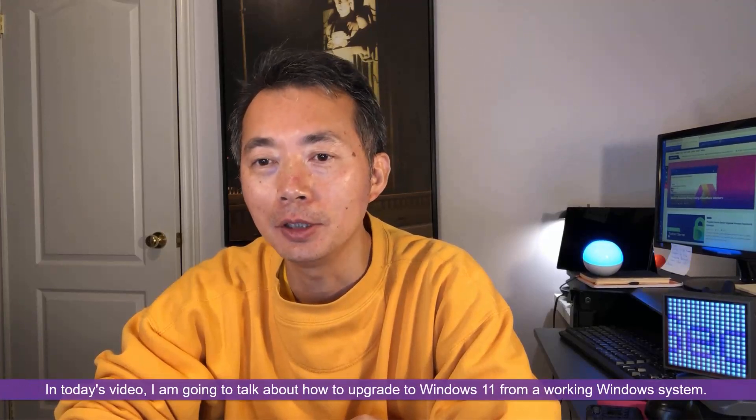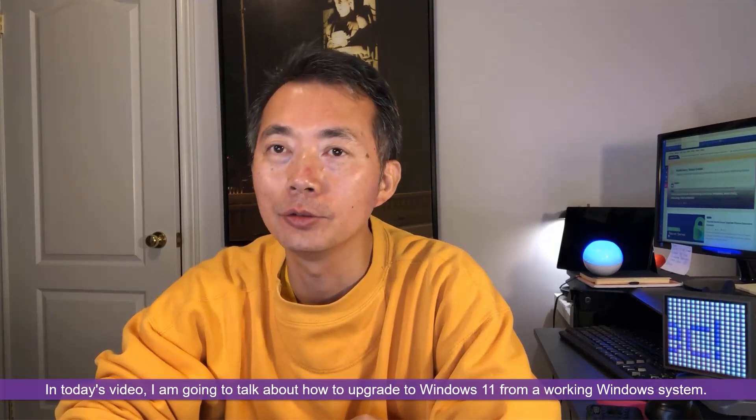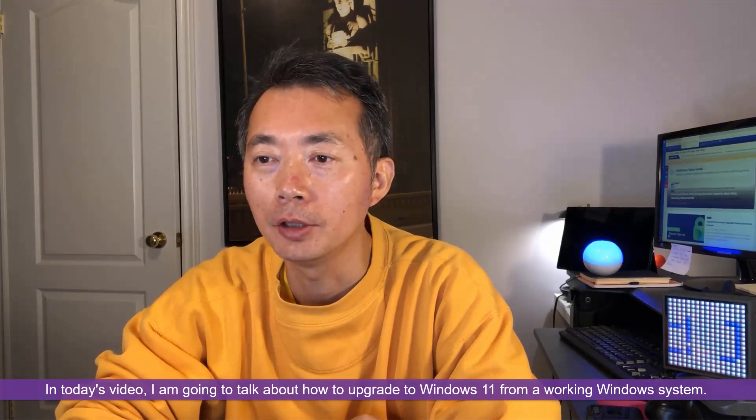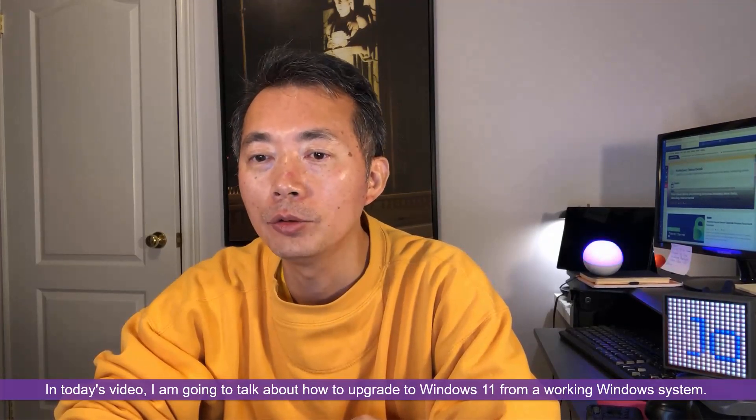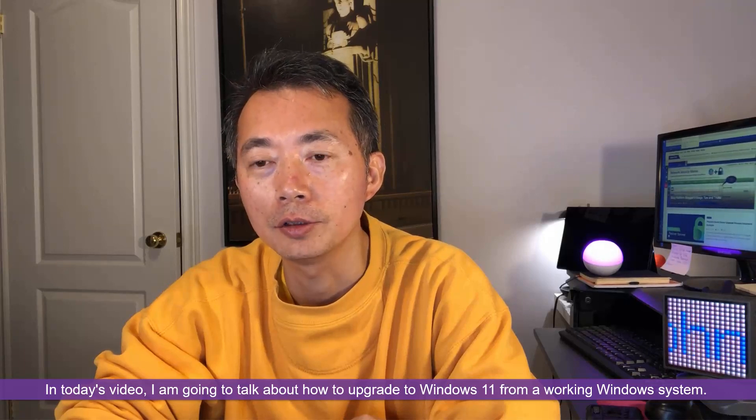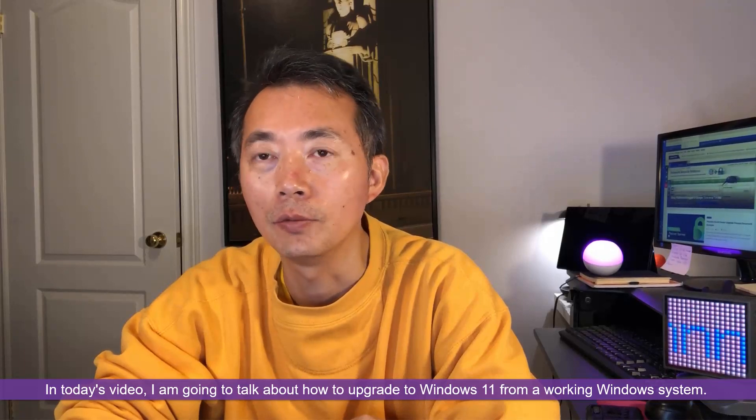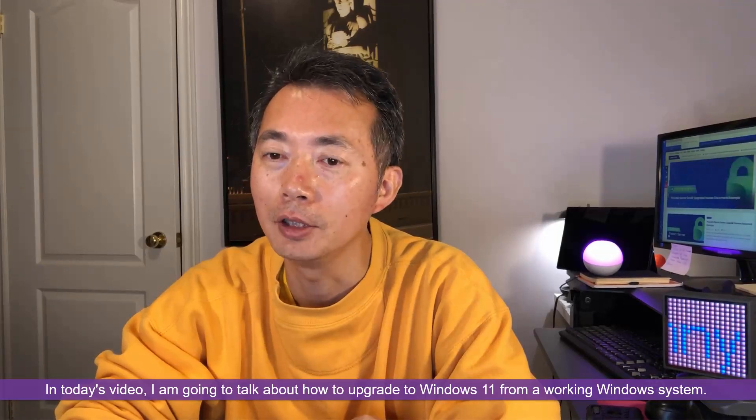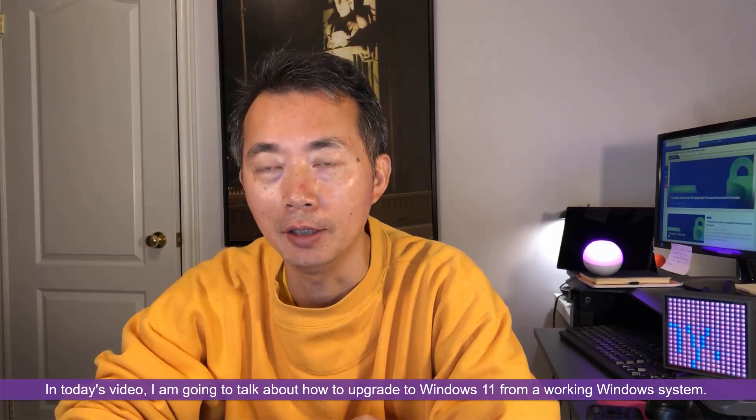Hello YouTubers! Welcome to Johnny's NetSec YouTube channel. In today's video I'm going to talk about how to upgrade your Windows 10 or Windows 7 into Windows 11.